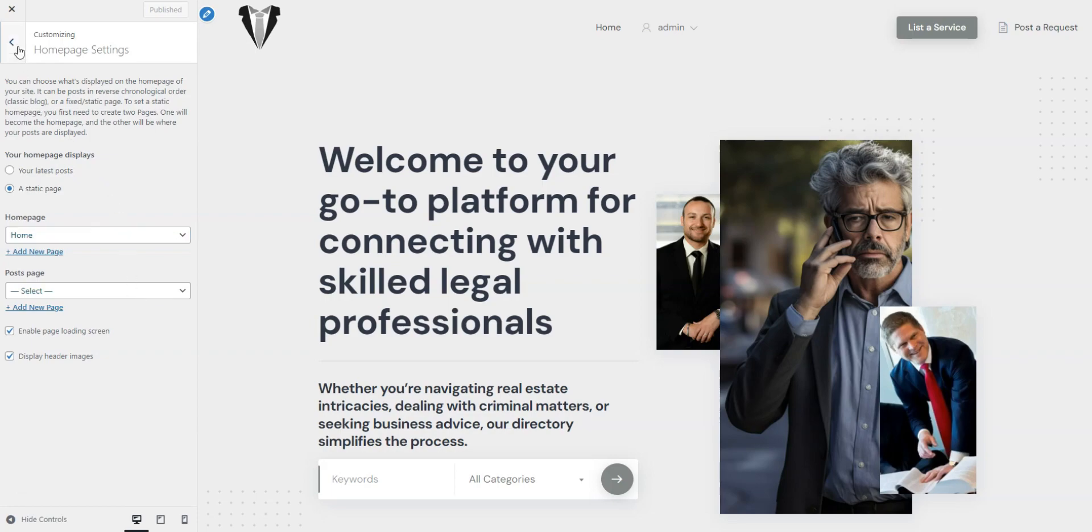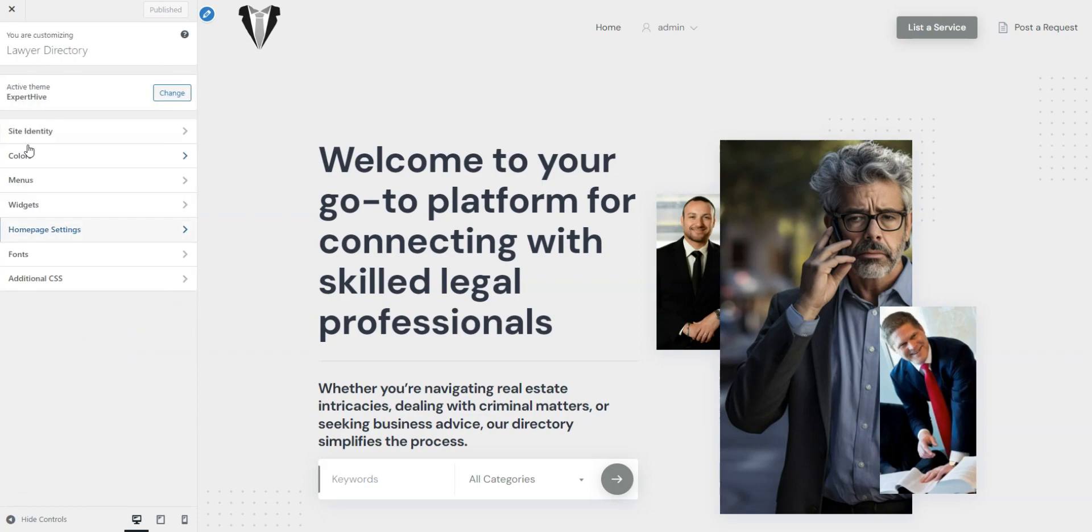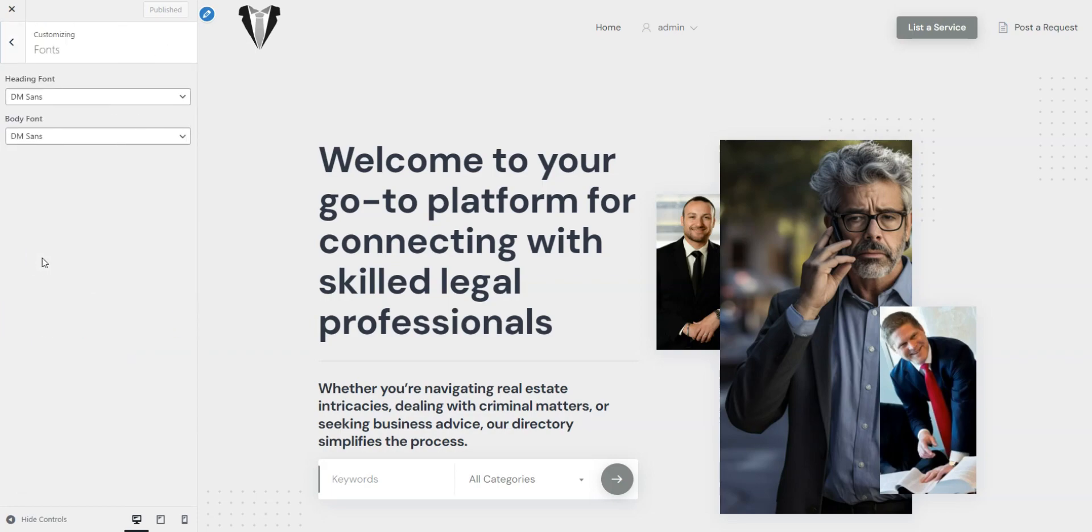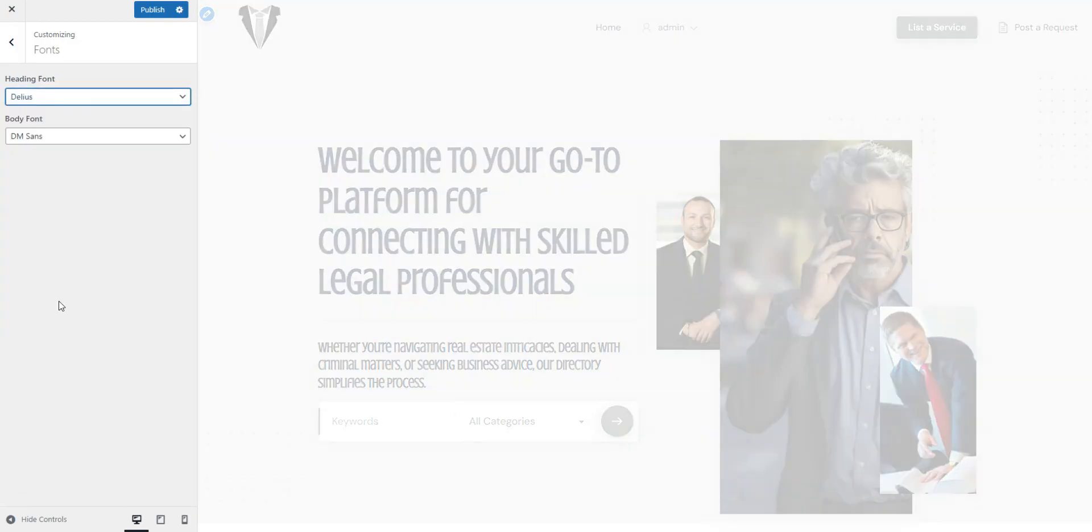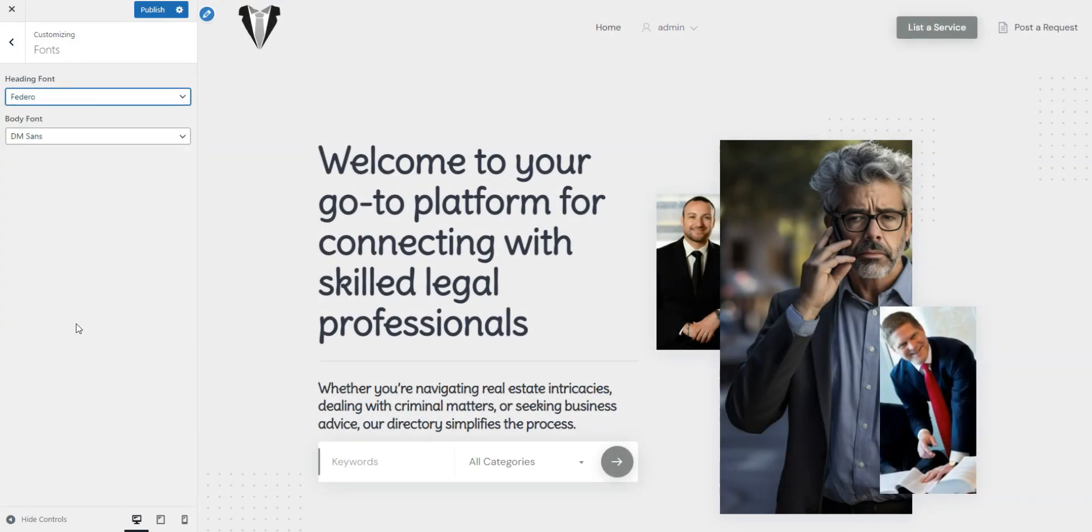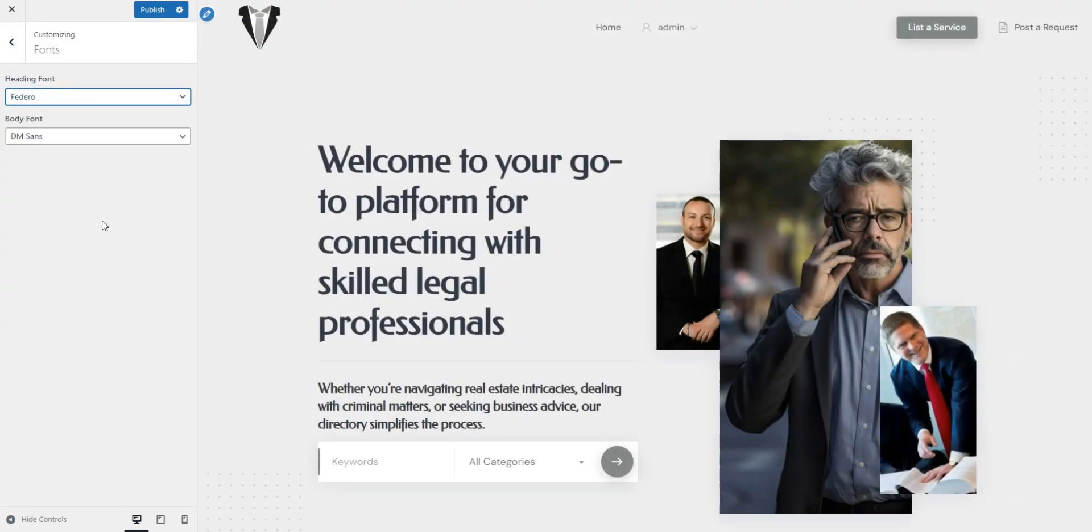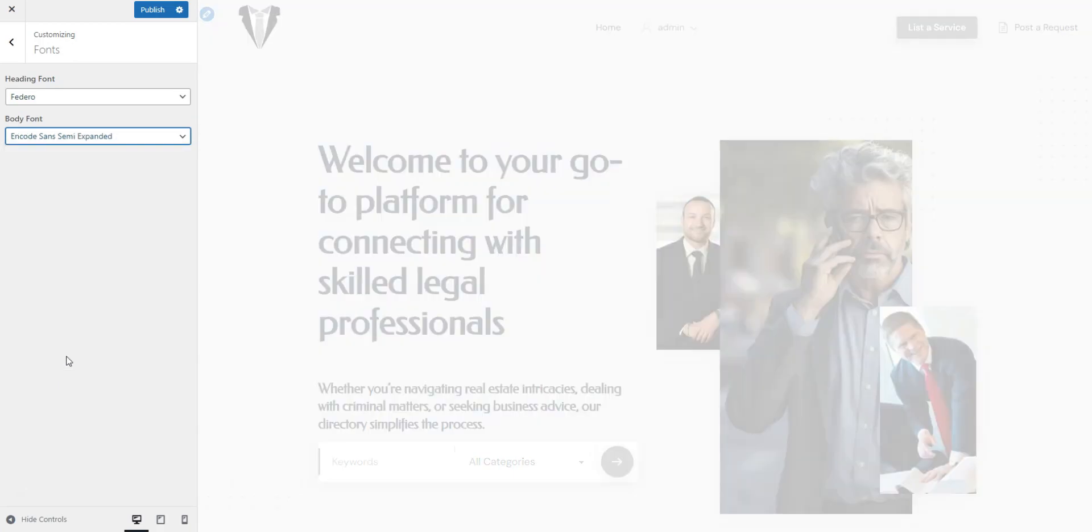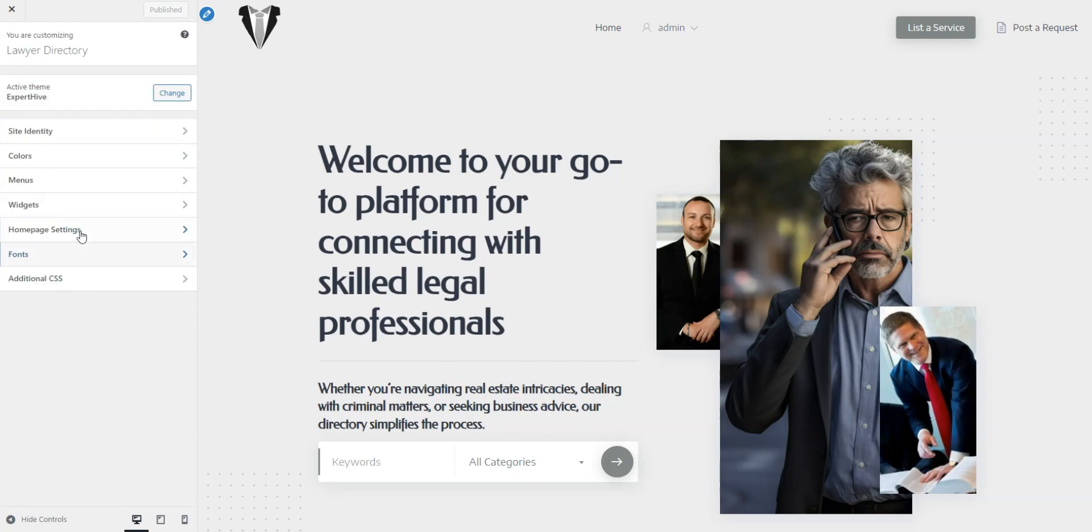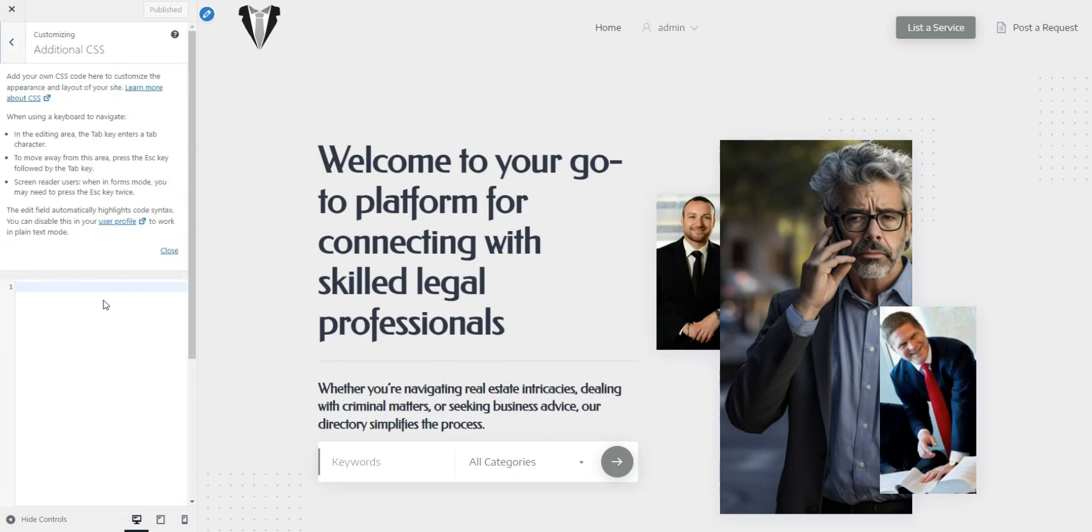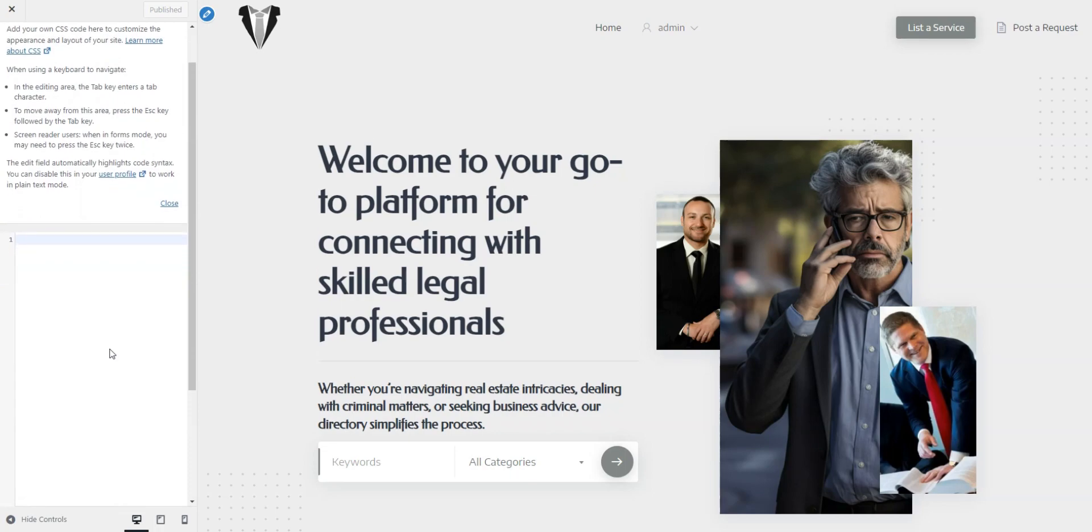Next, you can select your preferred fonts from the list of available options. Finally, here's an additional CSS section where you can keep custom code snippets to adjust the website's style.